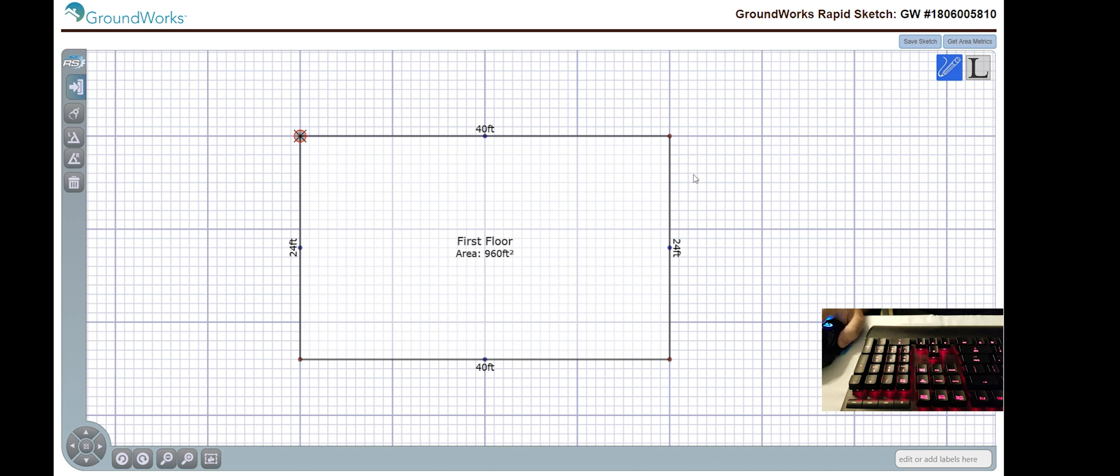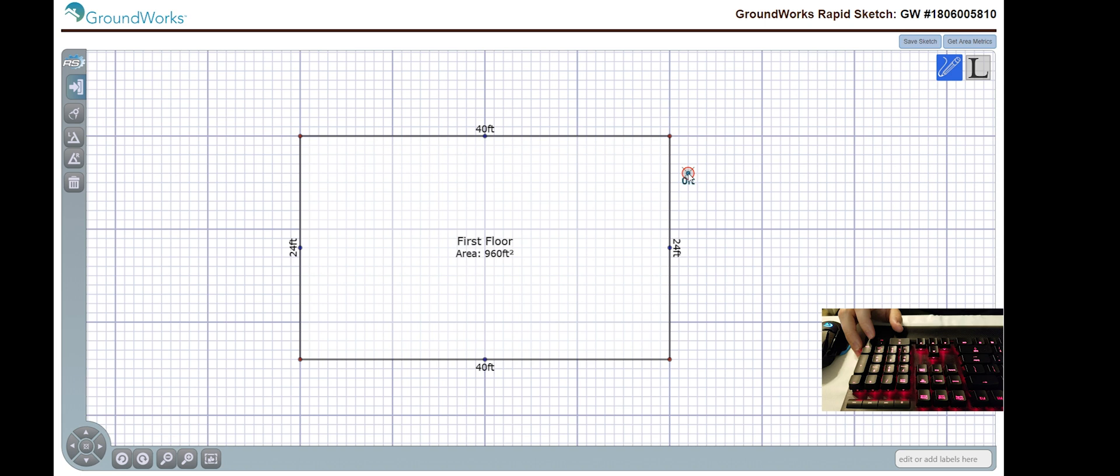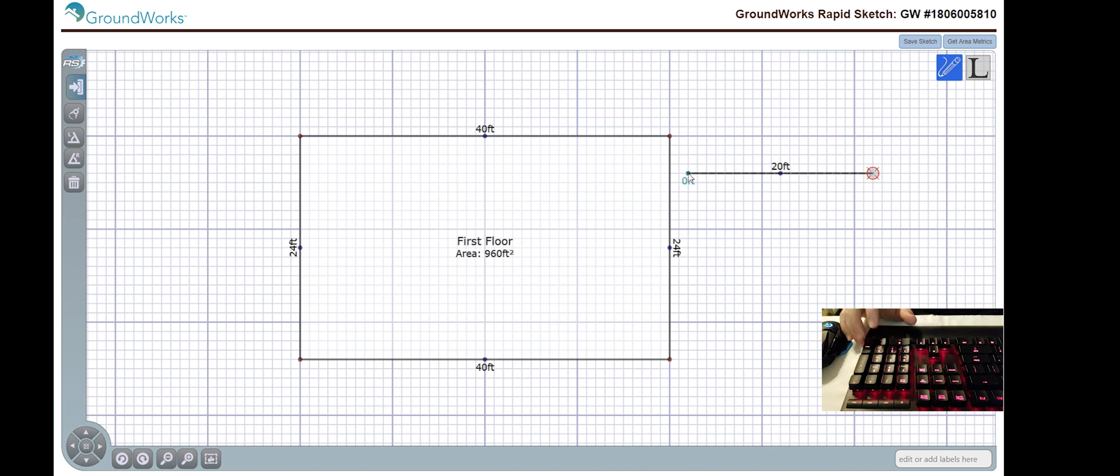So, let's start the former first. I'm going to select where I want to start and hit enter to pin it. I'm going to hit my value, my direction, and pin that in place.